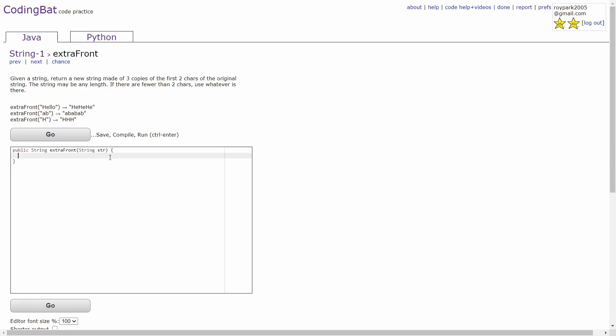Hello guys, this is a coding tutorial video for the extra front in the string 1 section.